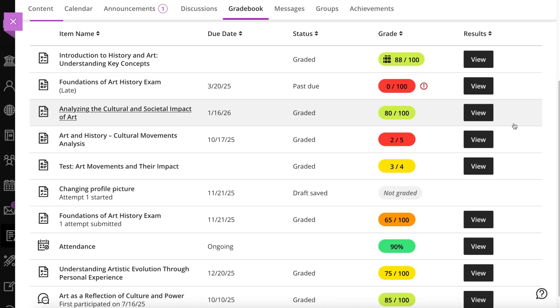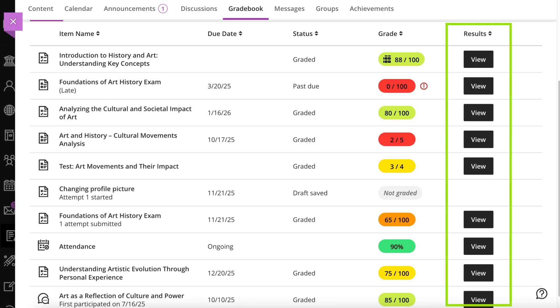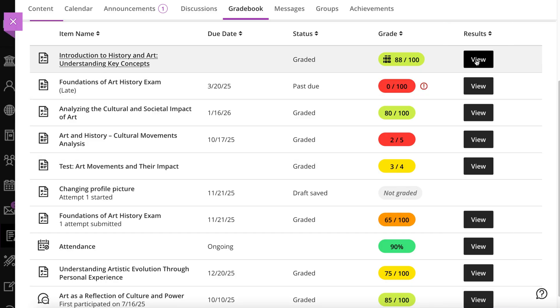You can select most items in any course to view details. For assessments, select the View button to access your submission and view more information and feedback from your instructor.